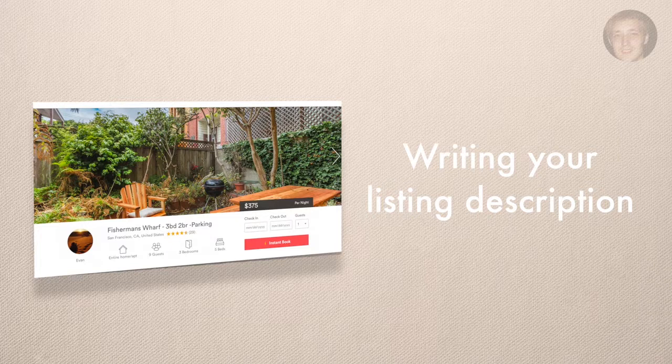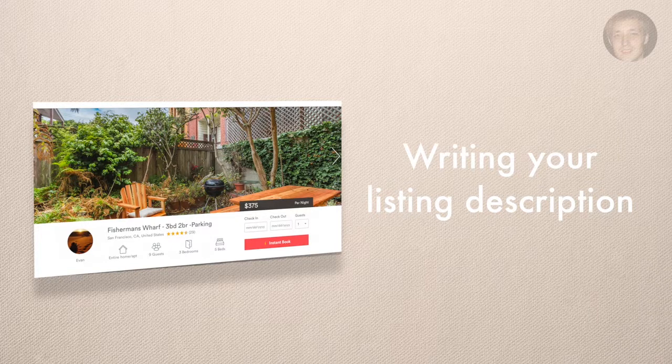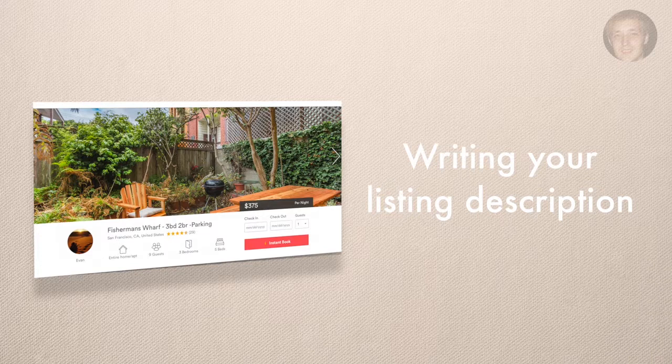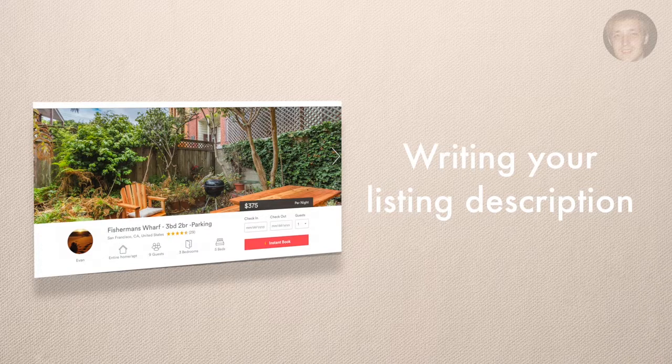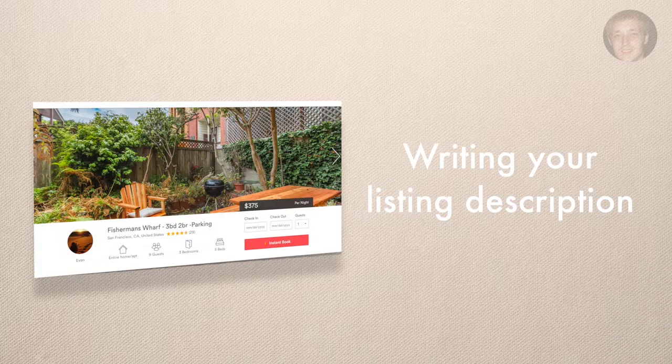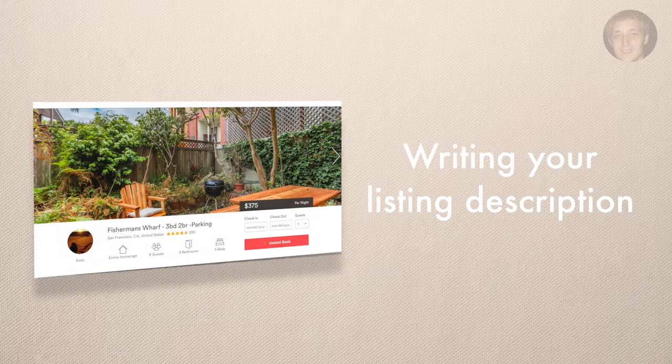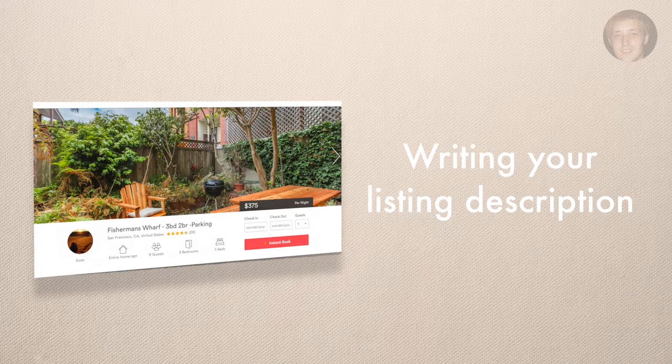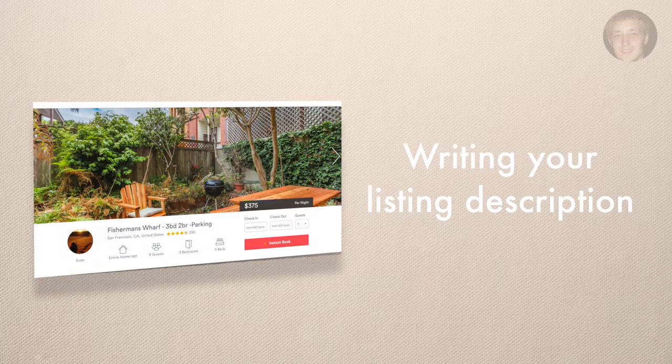Really don't worry about that. One, they're very easy to write, and two, in my opinion they are the third most important thing on your listing, and there aren't that many things on your listing to begin with. Number one thing for someone who's booking are your photos, followed by your reviews.